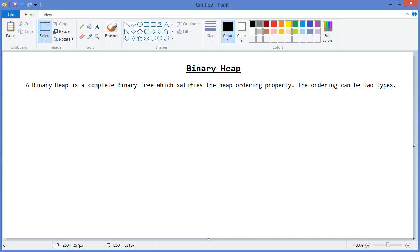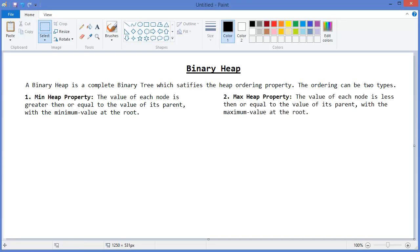The ordering can be of two types: one, min heap property; two, max heap property. First, the min heap property: the value of each node is greater than or equal to the value of its parent.